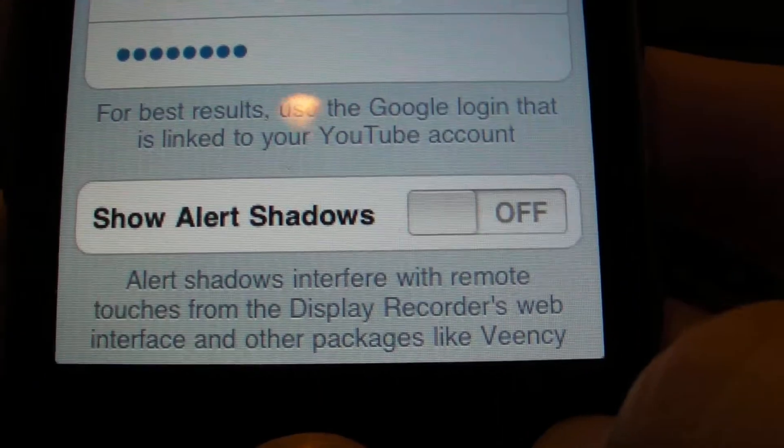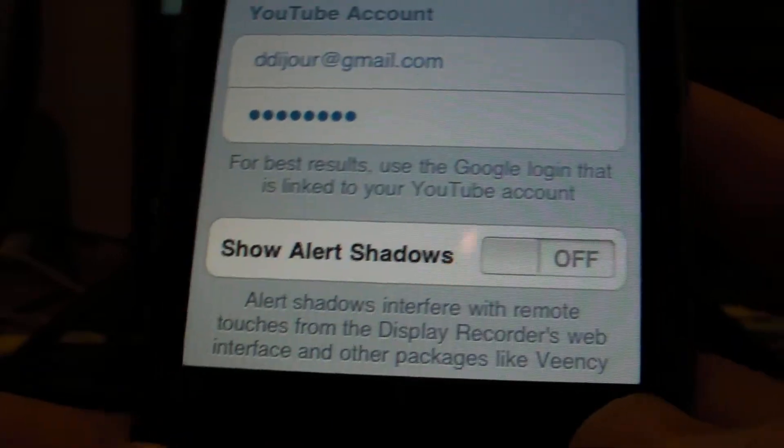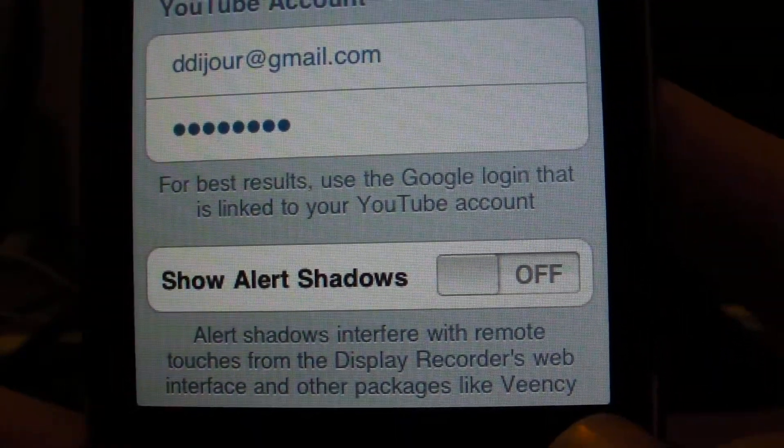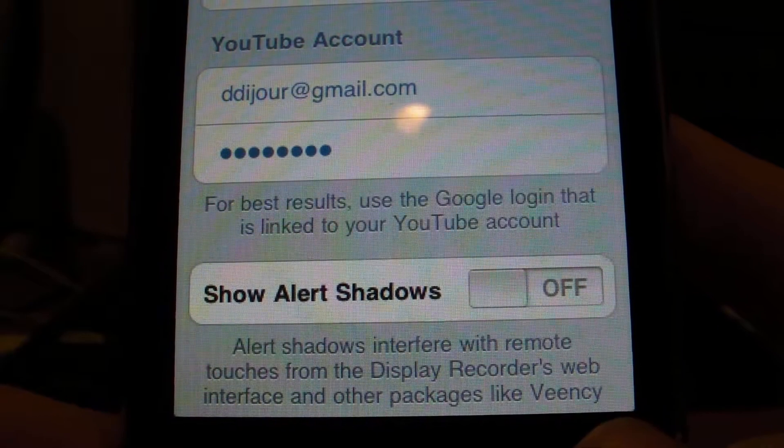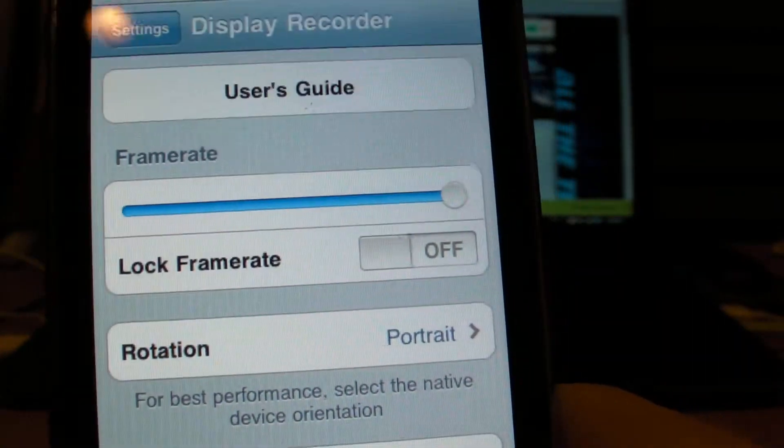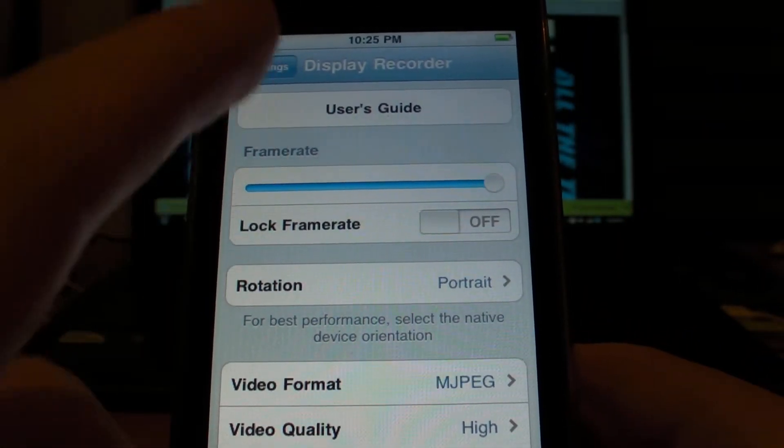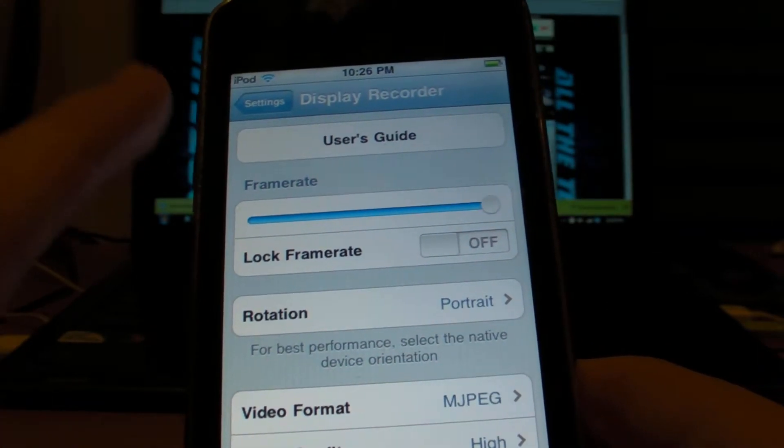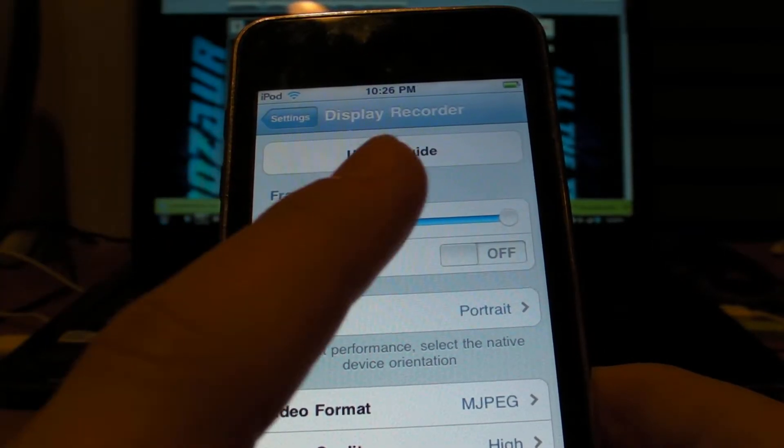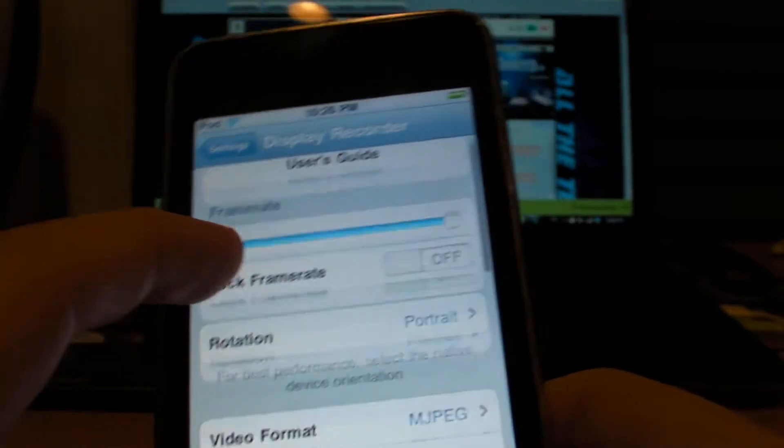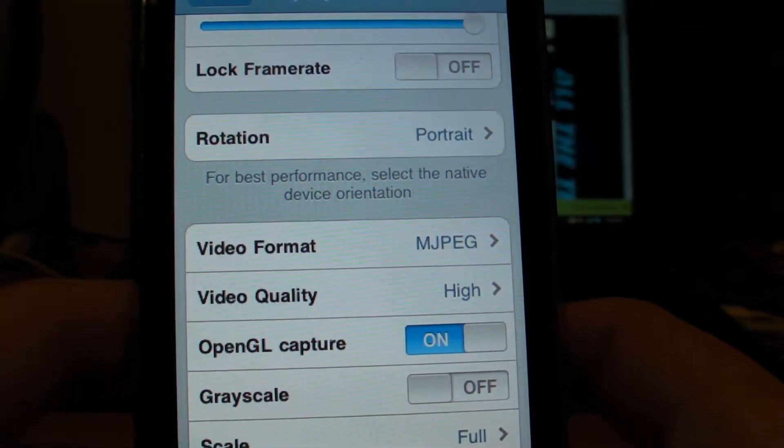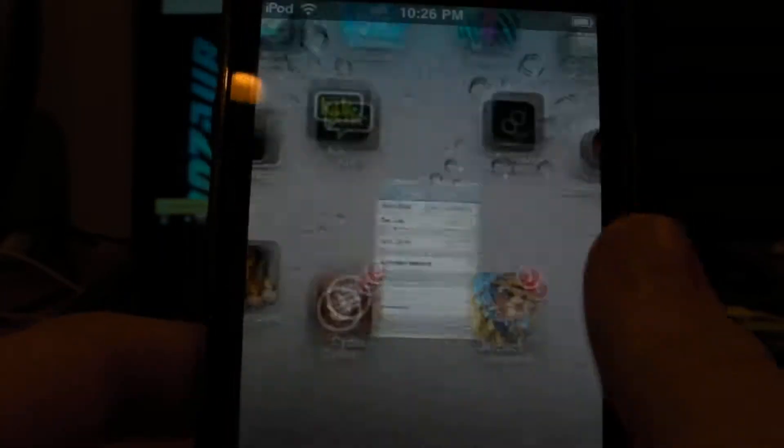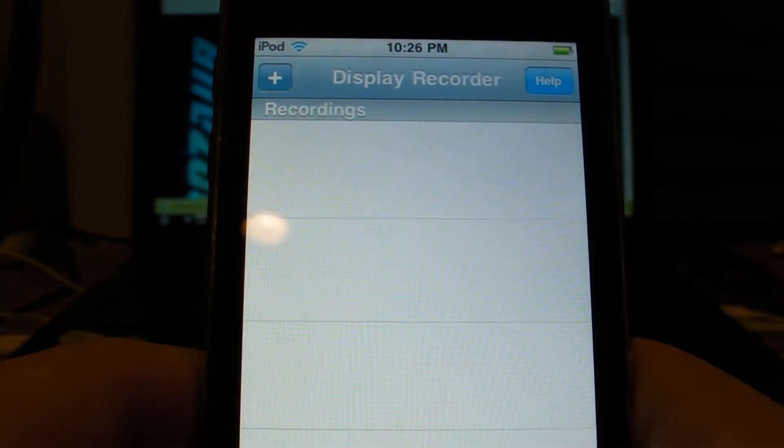Also you have show alert shadows. Alert shadows interfere with remote touches from display recorders, web interface, and other packages like V and C. So go ahead and customize this any way you want. This is really your own, so do whatever you want to it. I recommend the frame rate definitely should be kept on high, and video quality should be high, and video format should be MJPEG in my opinion. Keep everything the same otherwise. So let's go back into the app.